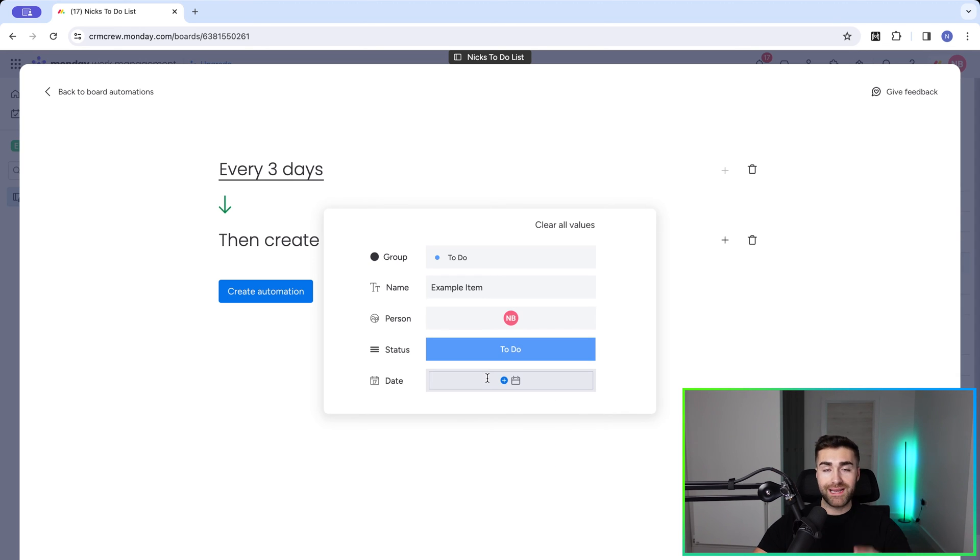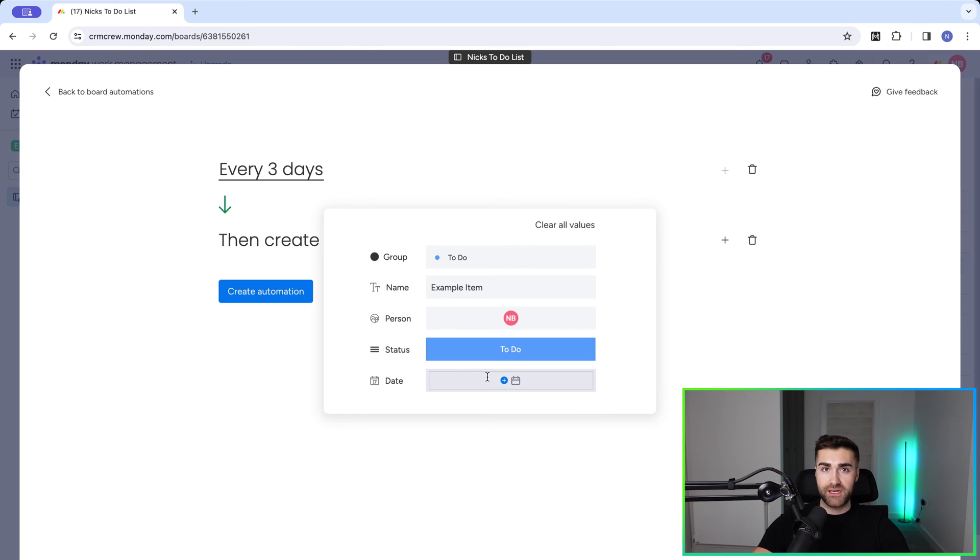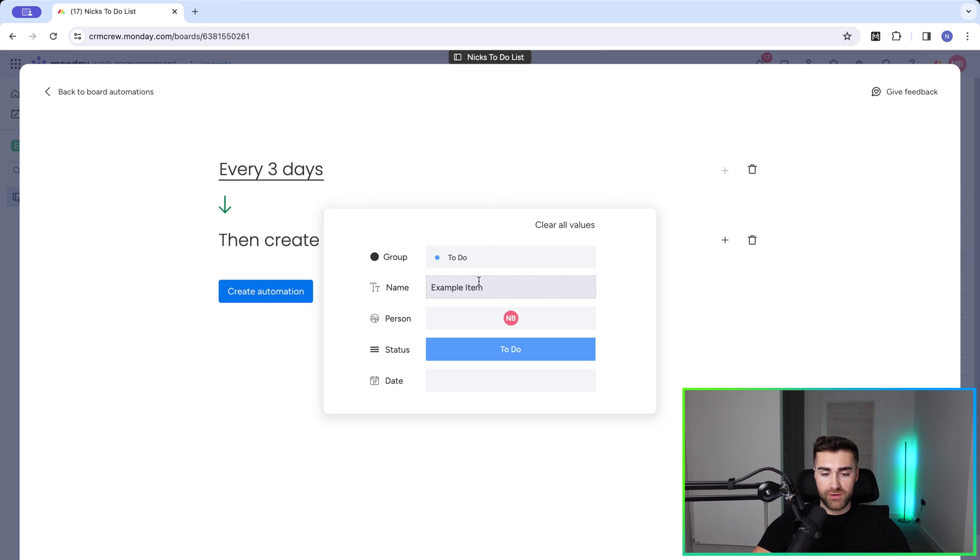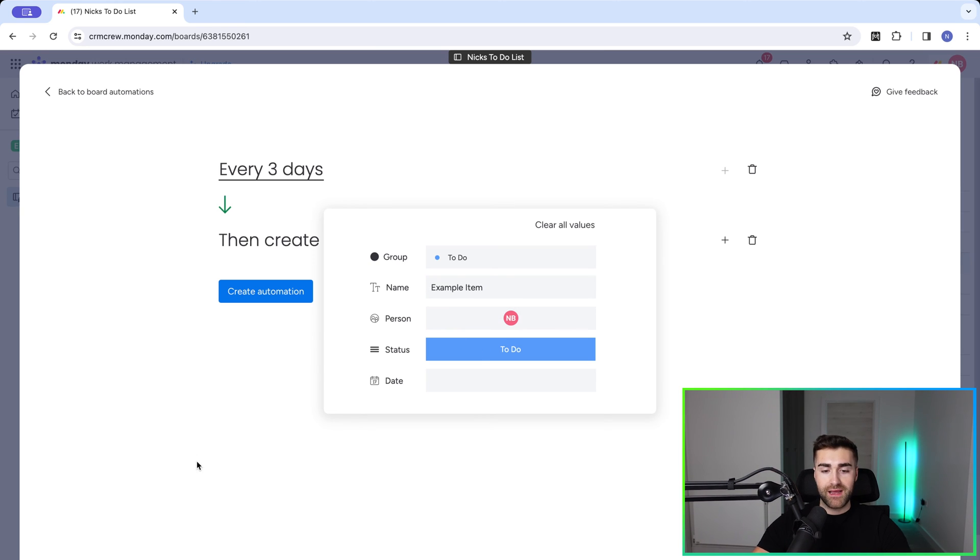And then I would leave the date column. Unfortunately, the date column can't be automatically populated. That is a limitation inside of monday.com at the moment, which is quite frustrating. On your board, you may have many different column options or various column options to work through everything and make sure everything has been properly entered in as this is your recurring task.